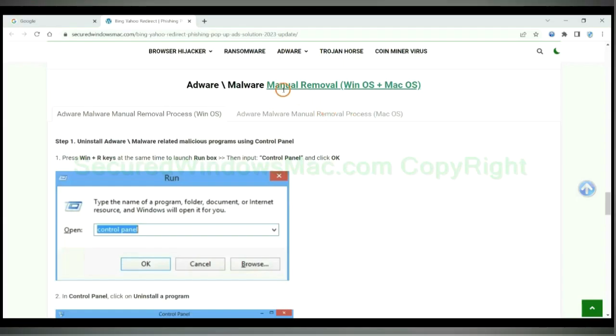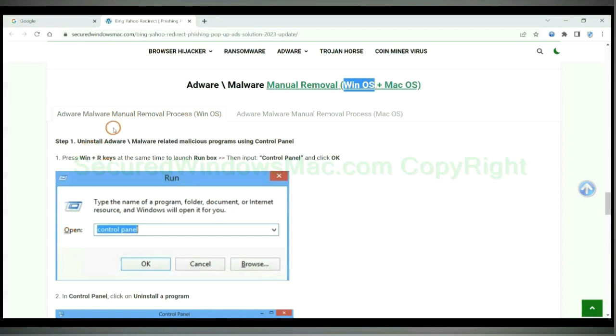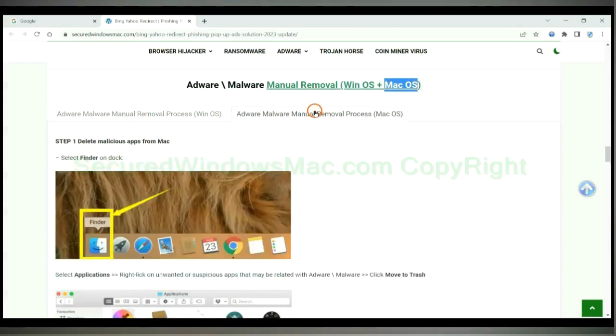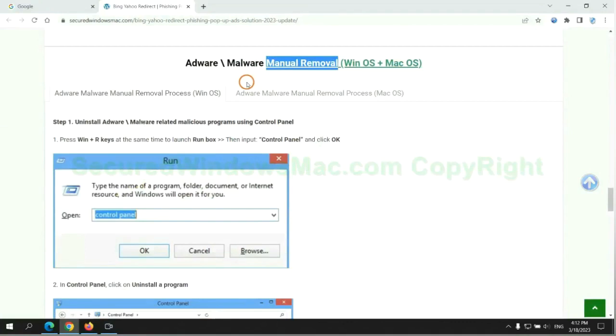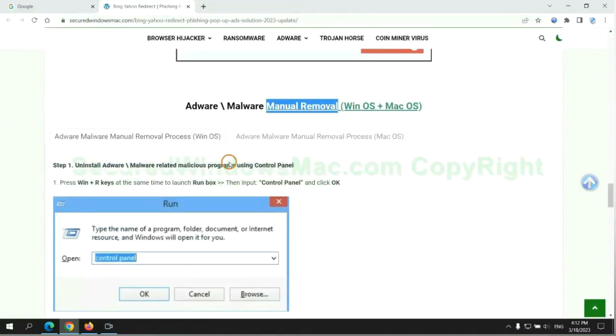If you prefer trying manual removal, follow steps below. Windows users read the first tab, Mac users read the second tab. Now let me show you how to do it.